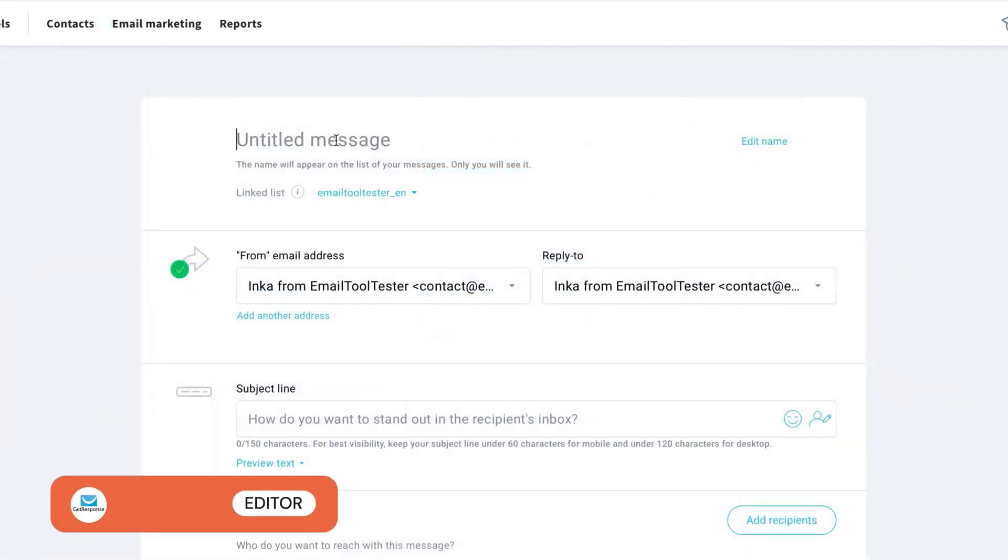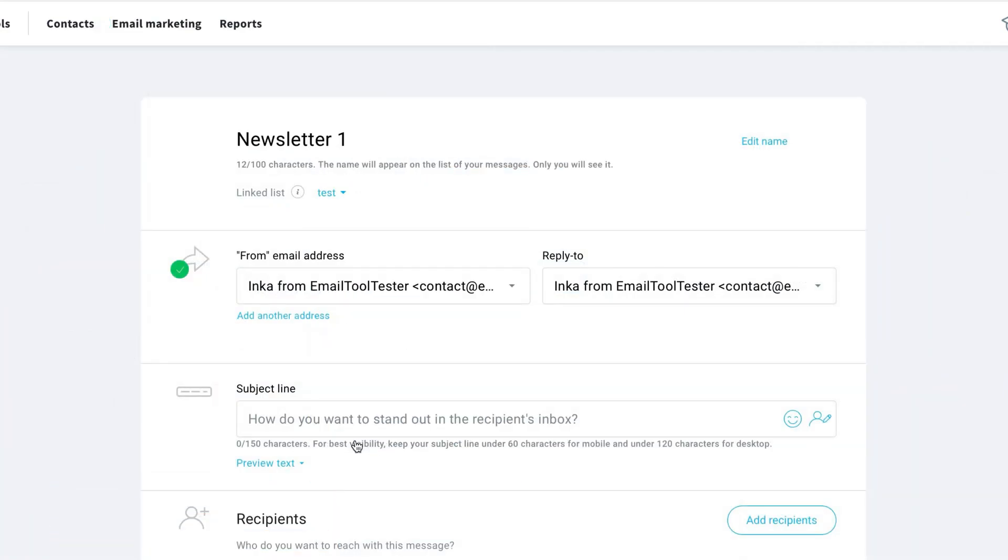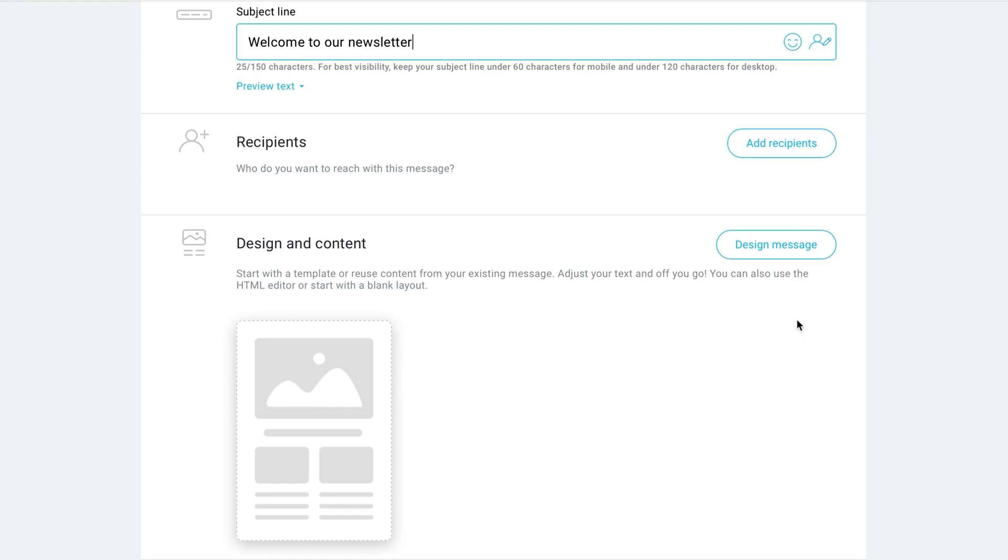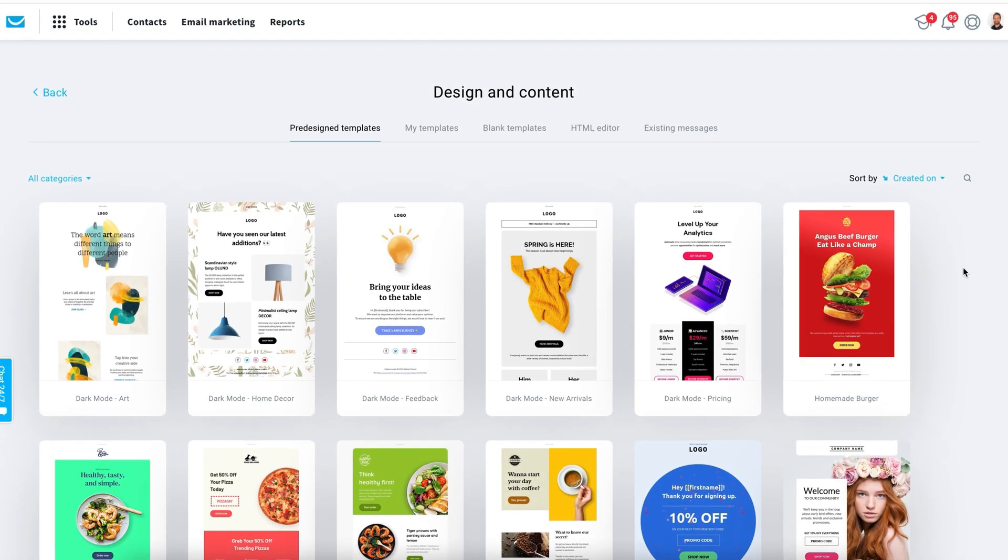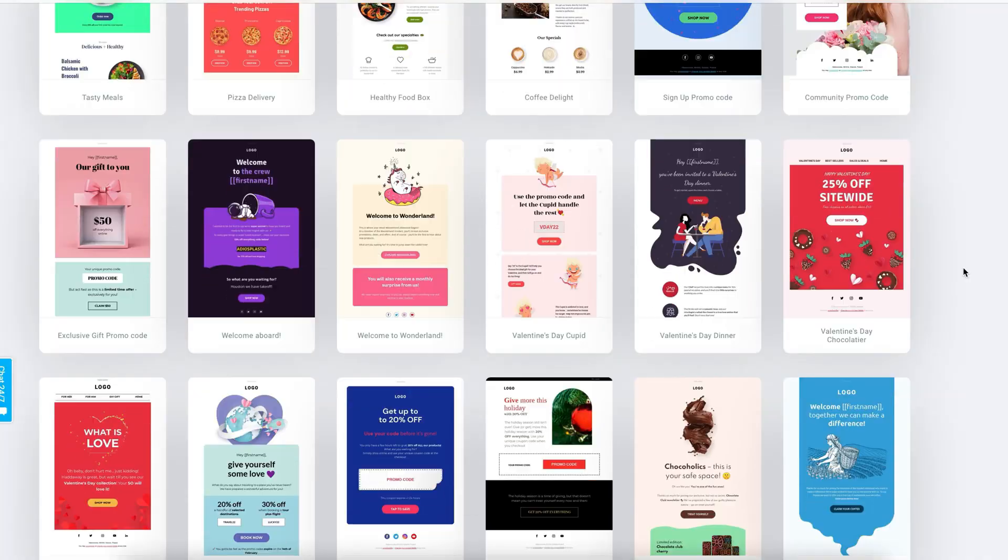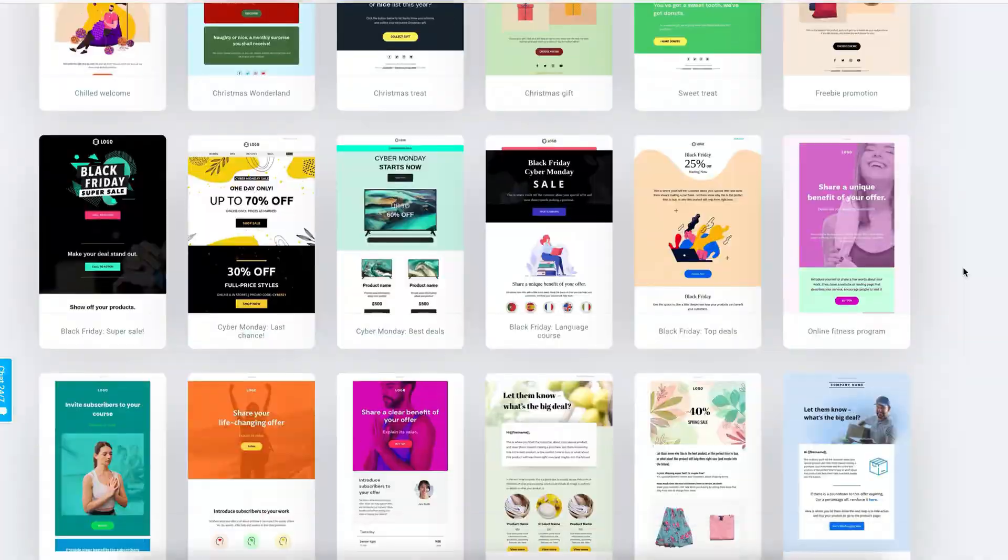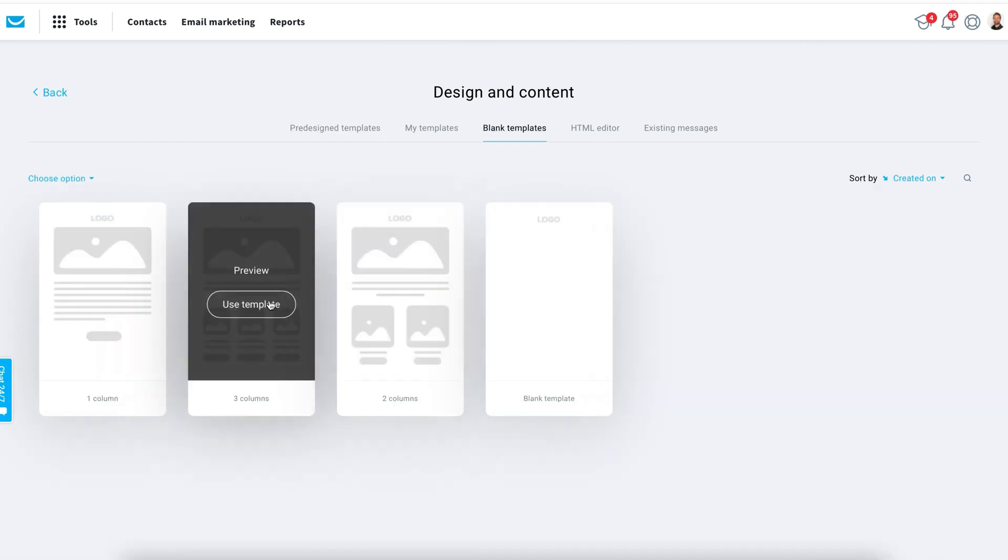The first thing you'll be asked to do is enter all the campaign details, such as the list, subject line, and from name. You can then choose from one of GetResponse's email templates. There are plenty of templates and all are mobile responsive. I want to create my own design, so let's choose blank templates.